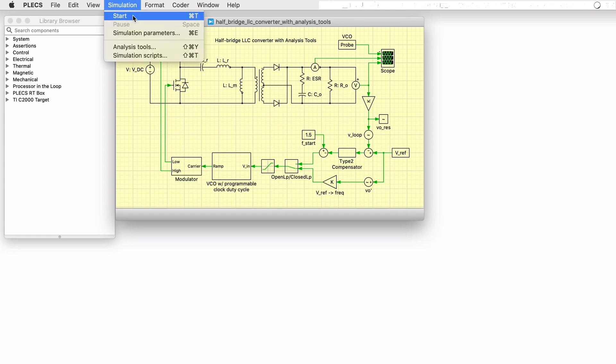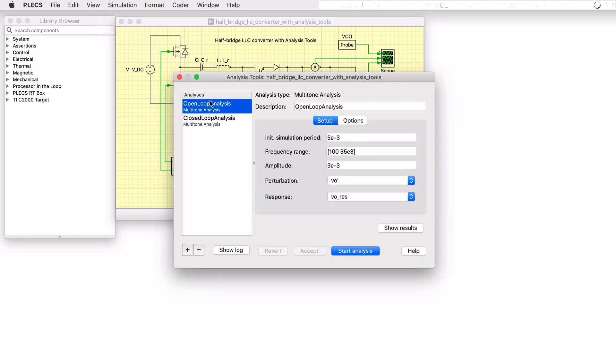Of note, the model also has multi-tone analysis set up to help design the compensator with the open loop system and later check the stability of the closed loop system.